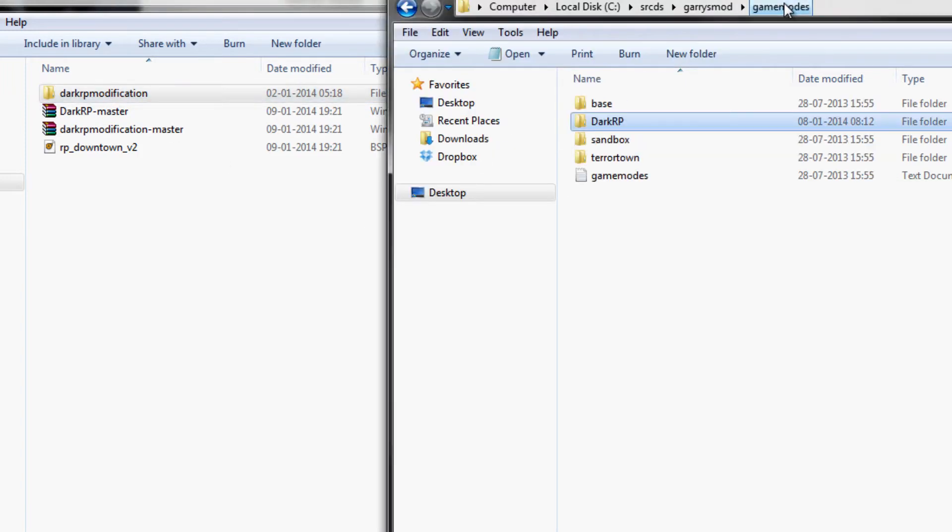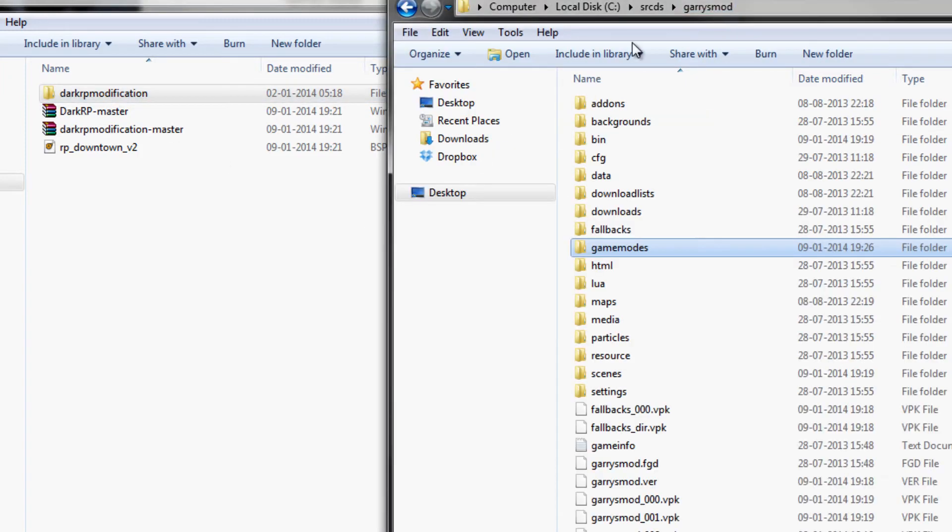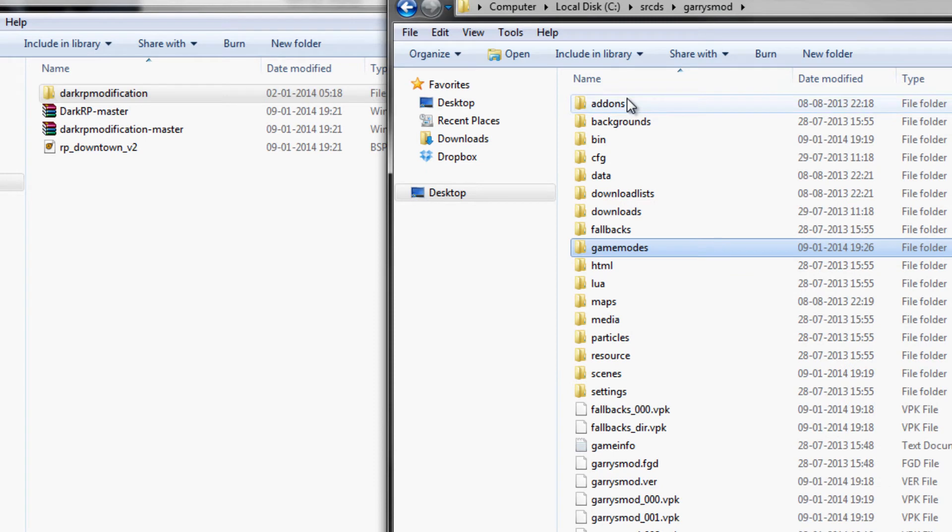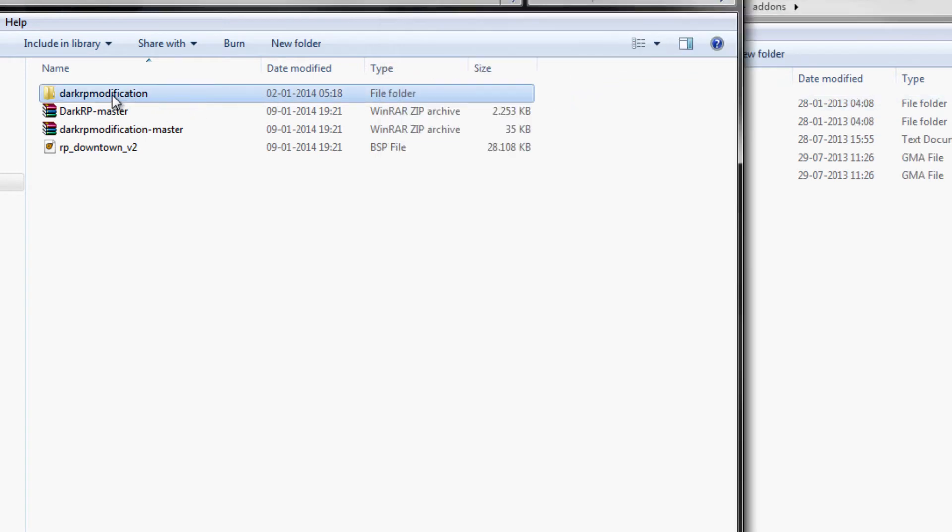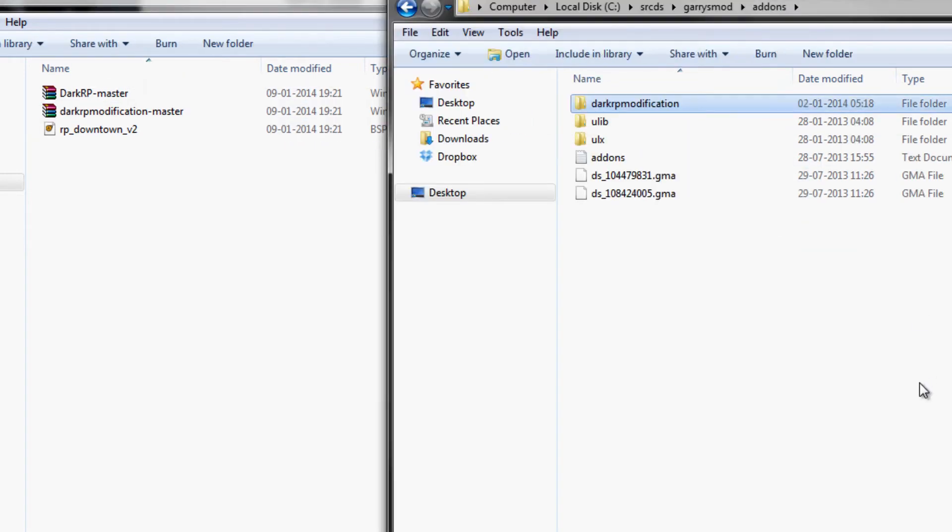So just go back to installation, click on add-ons and then drag and drop the DarkRP modification add-on into the add-ons folder.